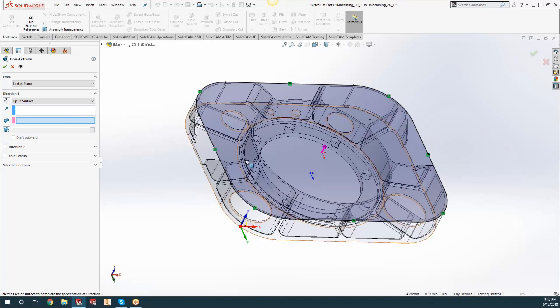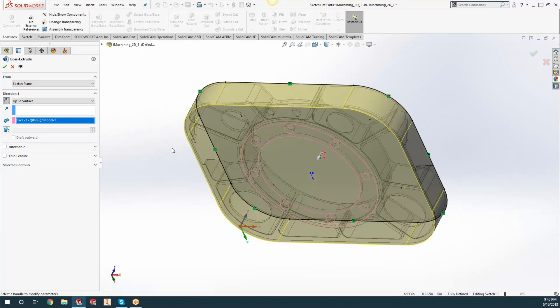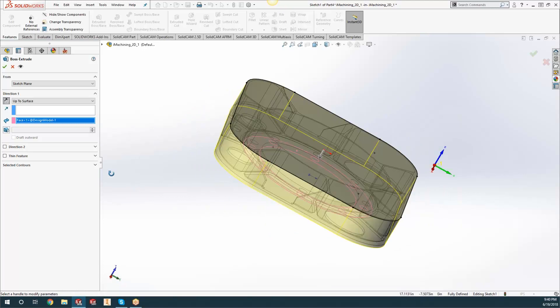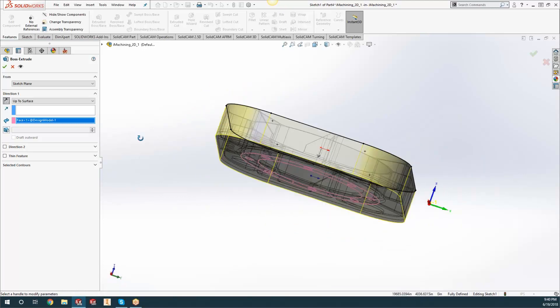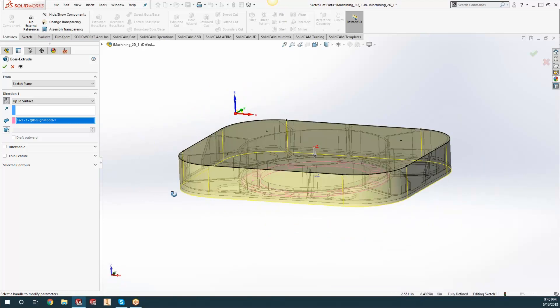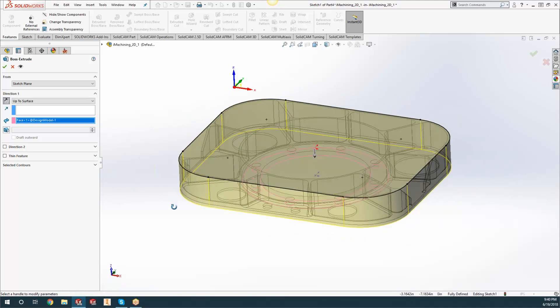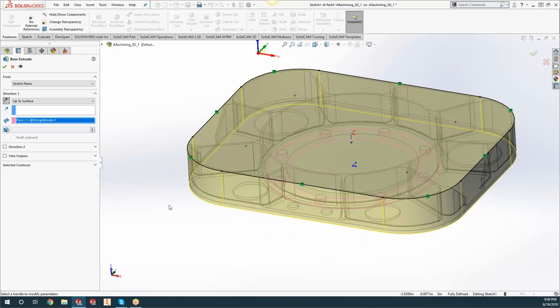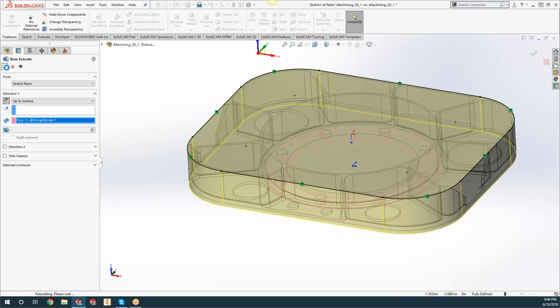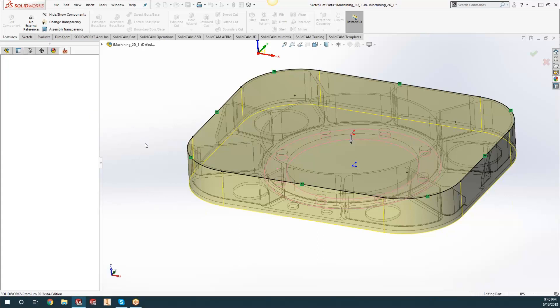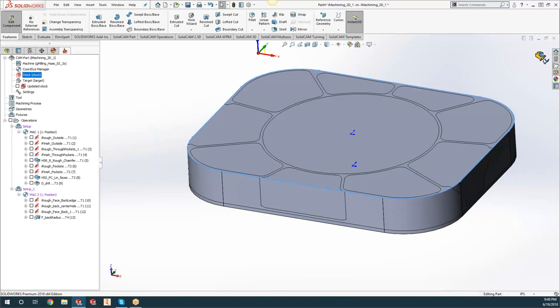We just need to machine the inside areas of it. I just did an Extrude up to the surface and then I can hit the green checkmark. What it's going to do is create a new part inside of the feature tree for us.